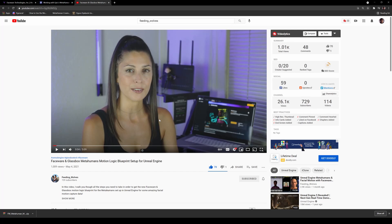This video right here is going to teach you how to get Faceware and GlassBox for MetaHumans for free, so watch this - it's going to teach you how to install the entire thing.